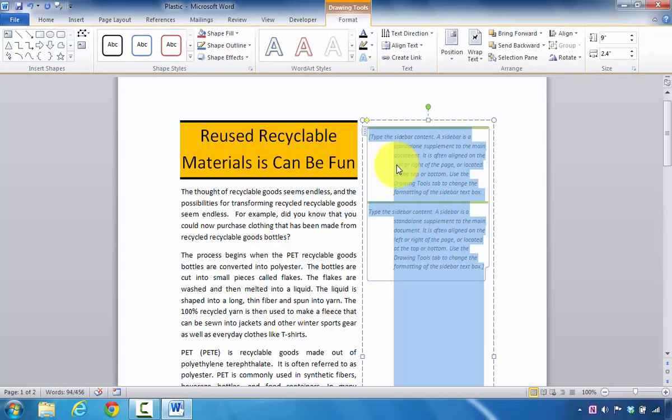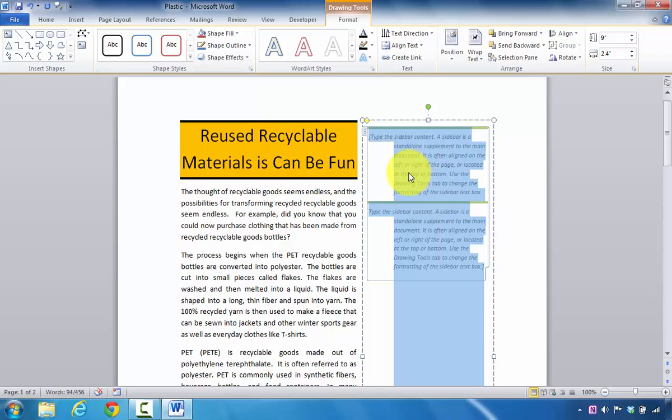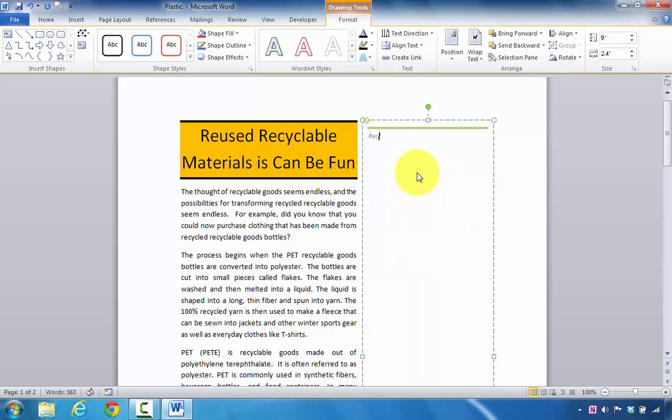Here over to the right, you can see now that I have the ability to go in and add in supplemental text. This can also be a really good place to add in, let's say, telephone numbers, any information that you want to highlight. So in this particular case, I might say something like Recyclable.